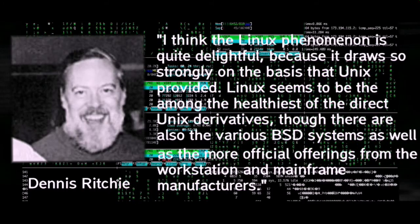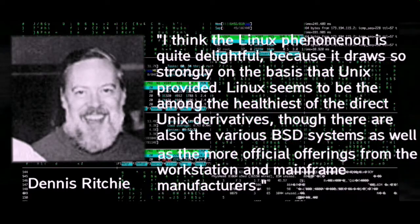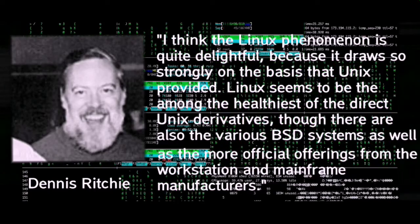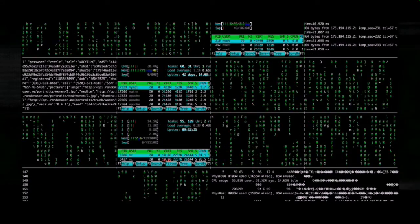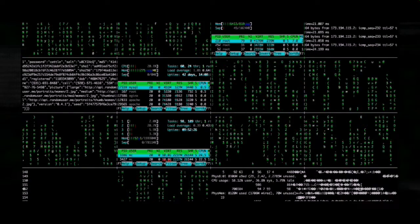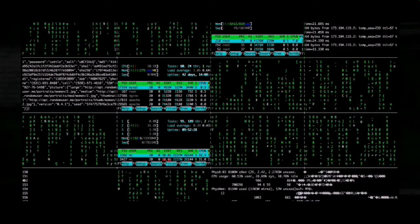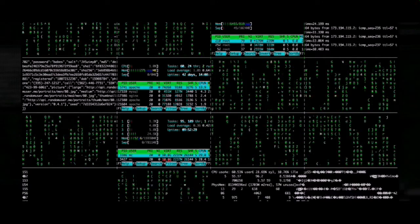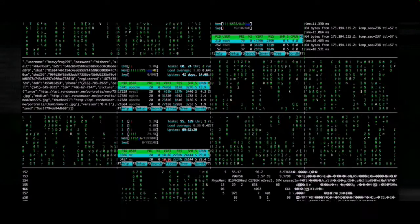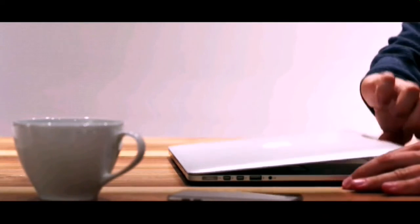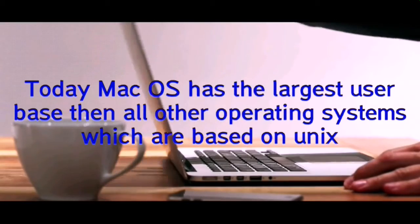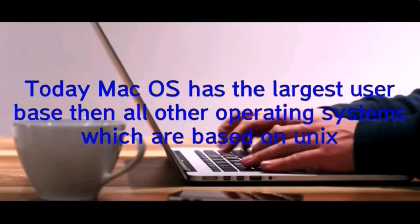The present owner of the trademark UNIX is the Open Group, an industry standards consortium. Only systems fully compliant with and certified to the Single UNIX Specification qualify as UNIX. Others are called UNIX-like operating systems.